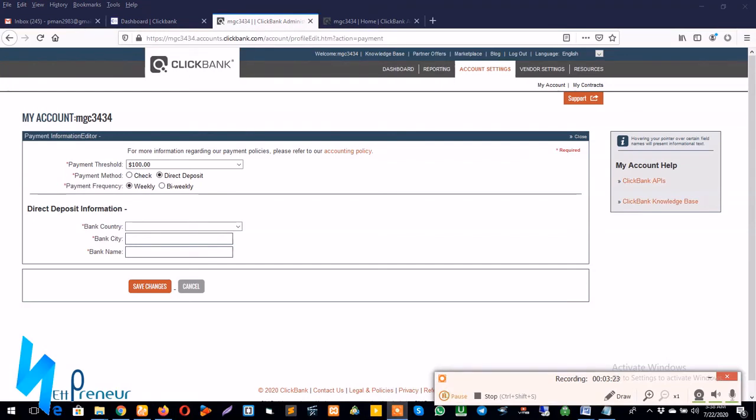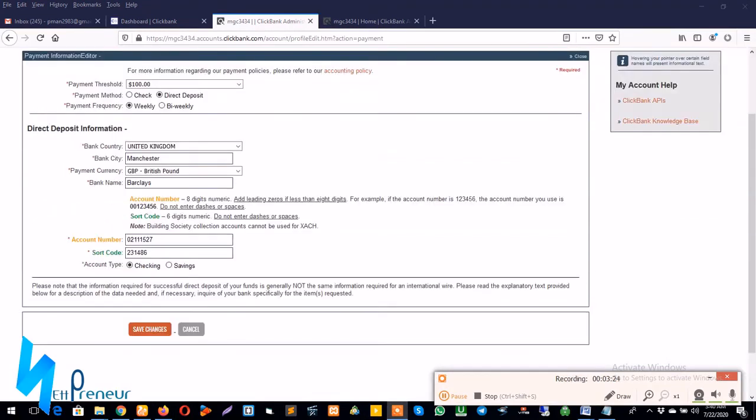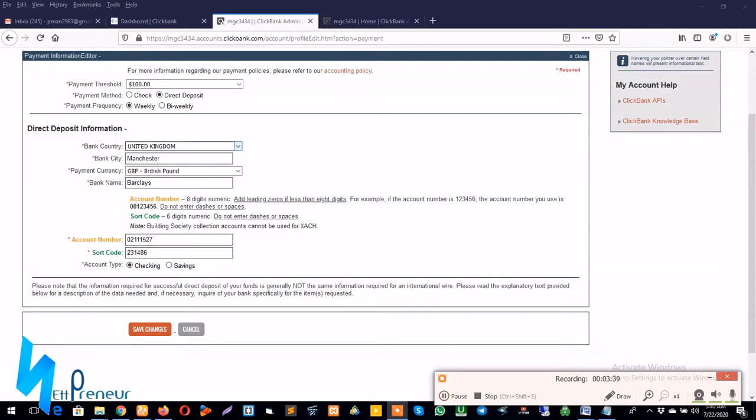Alright guys, I'm back. I'm sorry for the delay, I had to do this for security reasons. So as you can see, I've extracted my bank account information from Payoneer. In the first field we have the bank country which is the United Kingdom.